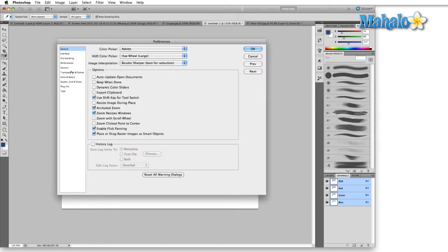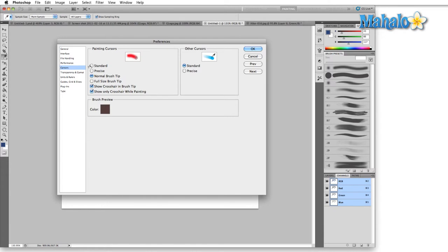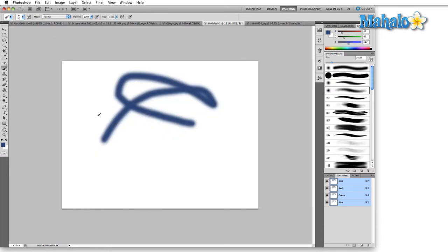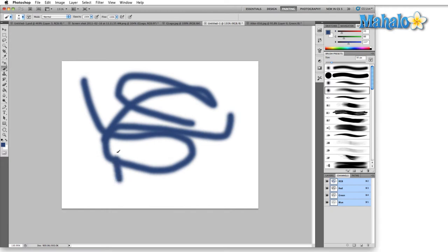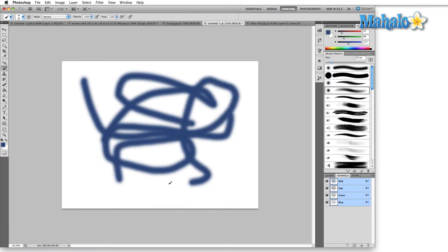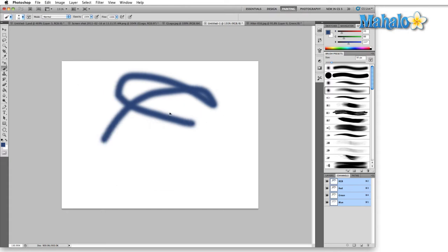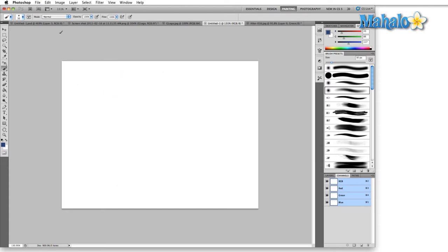We come back in here and we change that to standard. We're going to get instead the icon of the paintbrush. This is not necessarily as precise as the standard paintbrush so I tend not to use this. I'm going to back up and just clear this out.